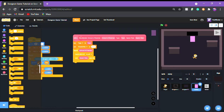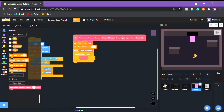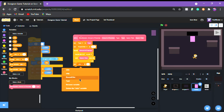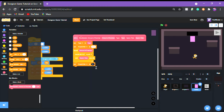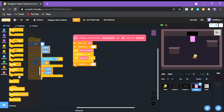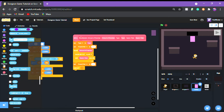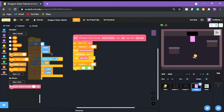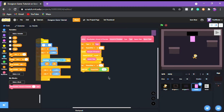Next, get a 'set variable' block and set round over to true. Then put a 'wait until' block with an equals operator: wait until round over equals false.